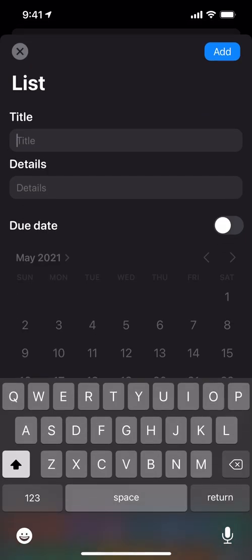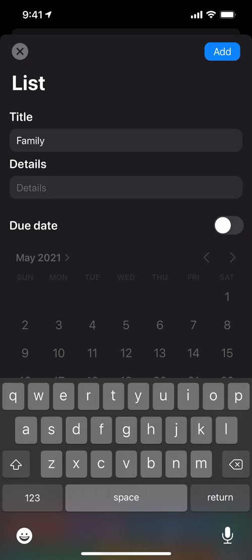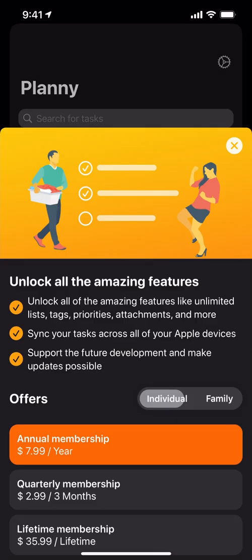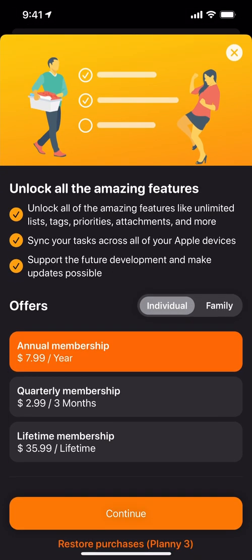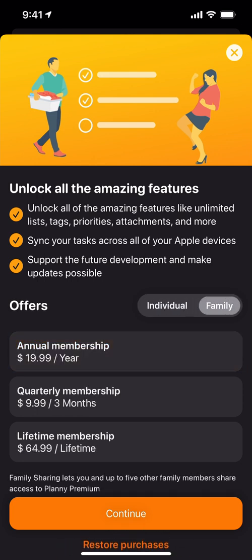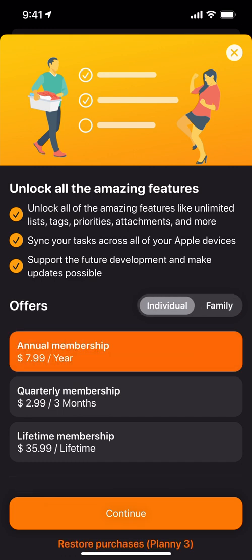I'm going to create lists like 'family' and maybe 'groceries.' And right away we hit the first paywall — unlock all the amazing features. It looks like they have individual or family plans, and definitely not bad prices. You can pay $65 to get it lifetime, or pay on an annual or three-month basis.